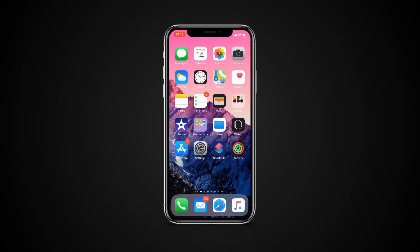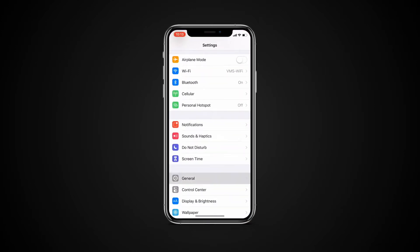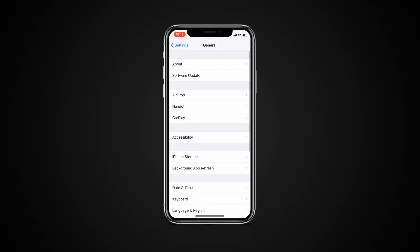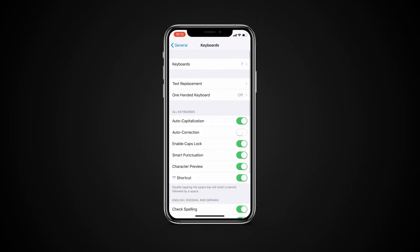To enable these settings, you will need to go to Settings, General, Keyboard, Auto-Correction.